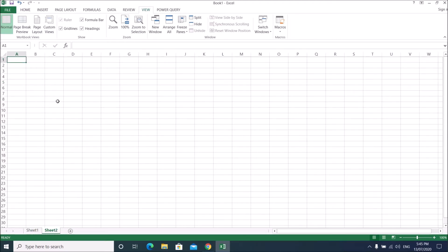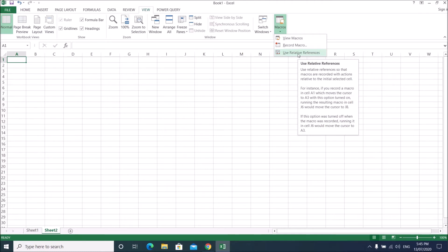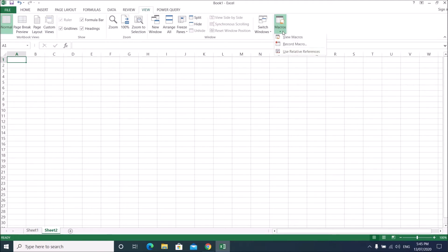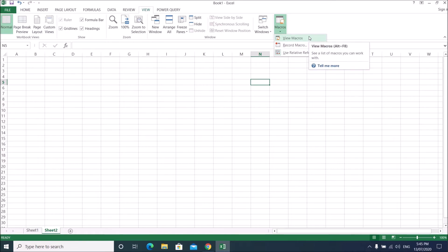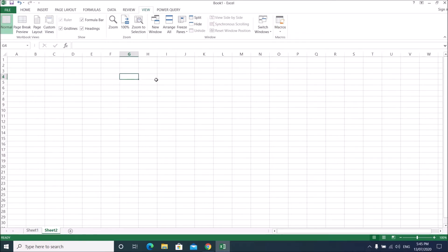Let's go to Sheet 2 and start recording a macro. Before recording, you need to tell Excel whether you want to use relative reference or not. Relative reference means macros are recorded with actions relative to the initially selected cell. For instance, if you switch 'Use Relative Reference' on, when you record a macro and select cell G4 then move to E4...